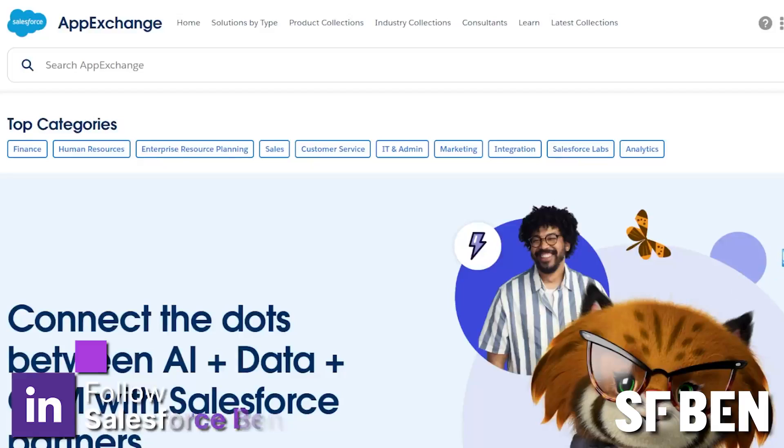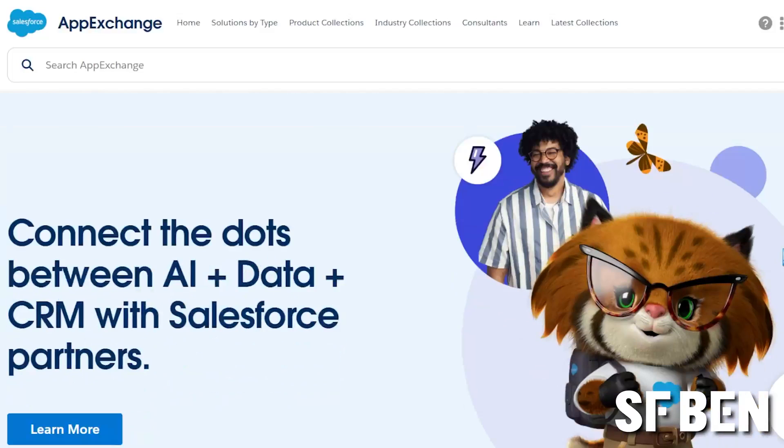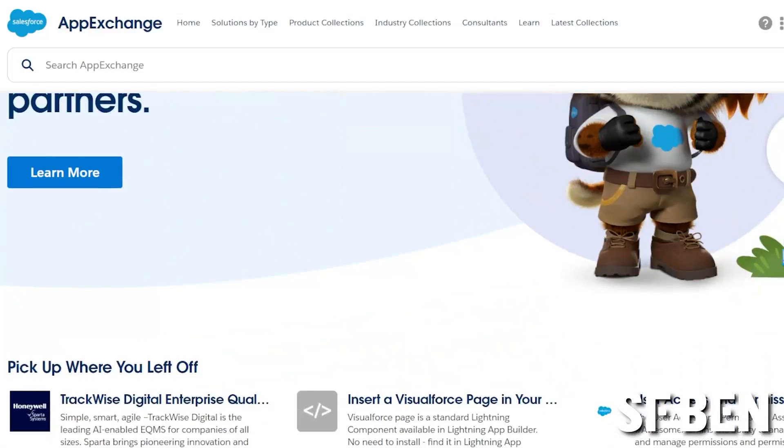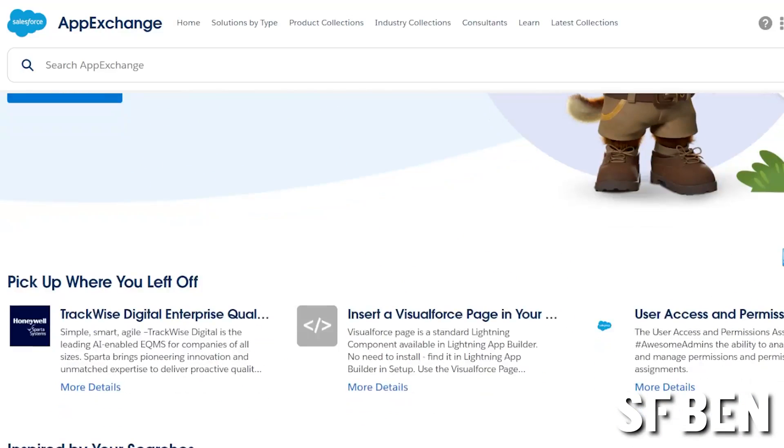Just as Apple realized their iPhones would be more powerful with developer-built apps, so did Salesforce. And this is why the AppExchange is one of the biggest benefits of running your business on the Salesforce platform. In this series, we'll go through some of the most popular categories of AppExchange apps, explaining the details of why businesses use these types of apps, as well as diving into the features, benefits, and use cases.